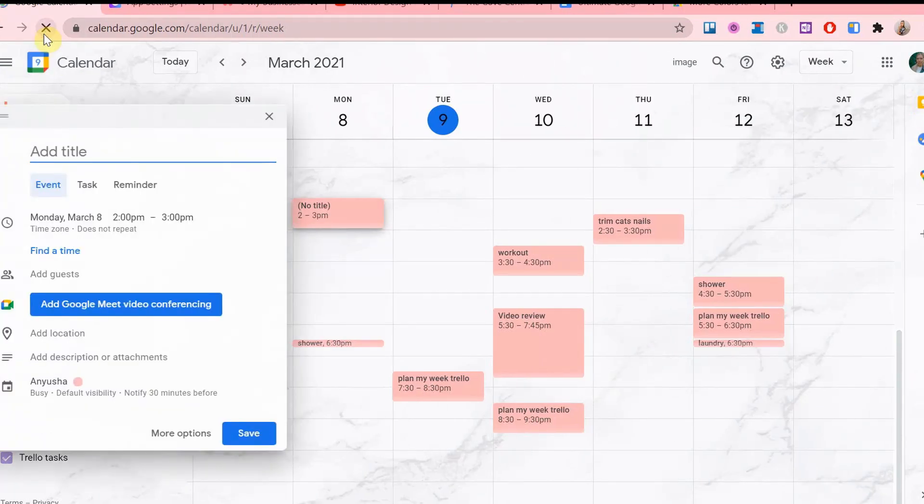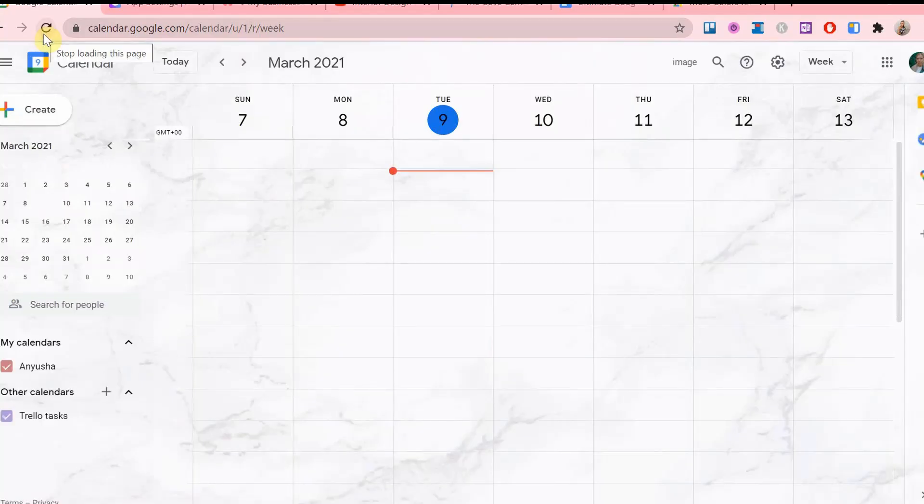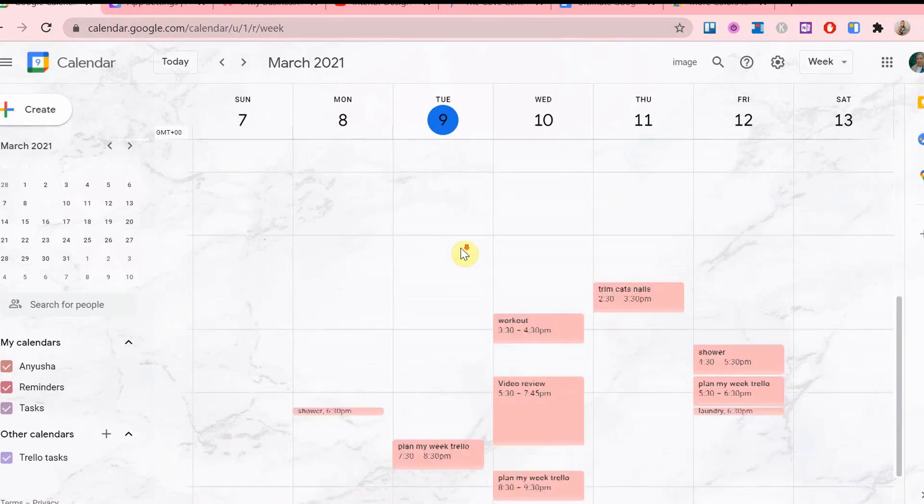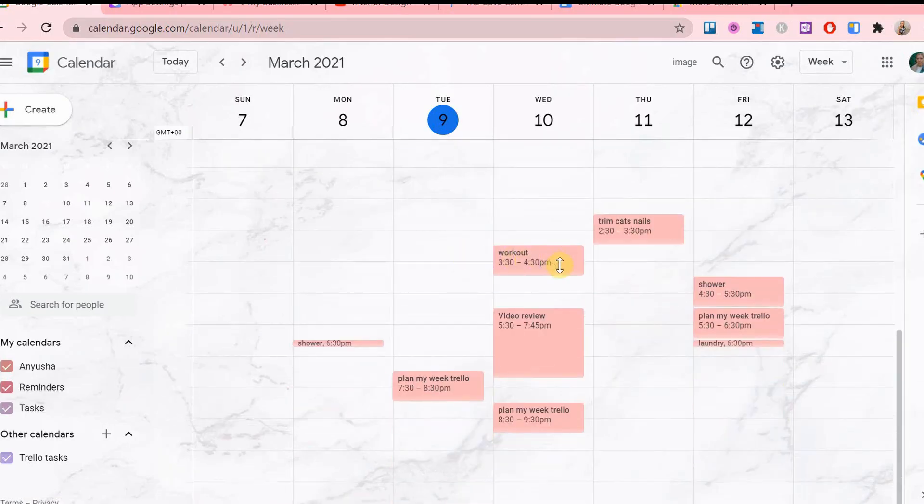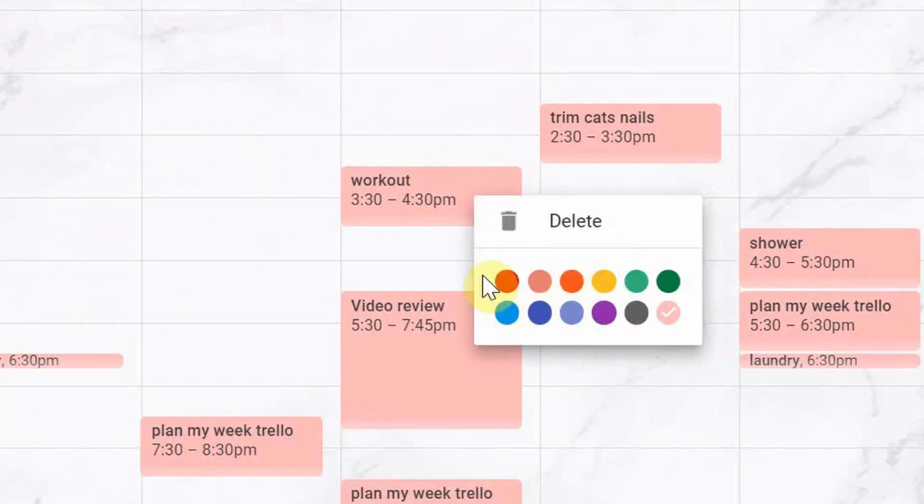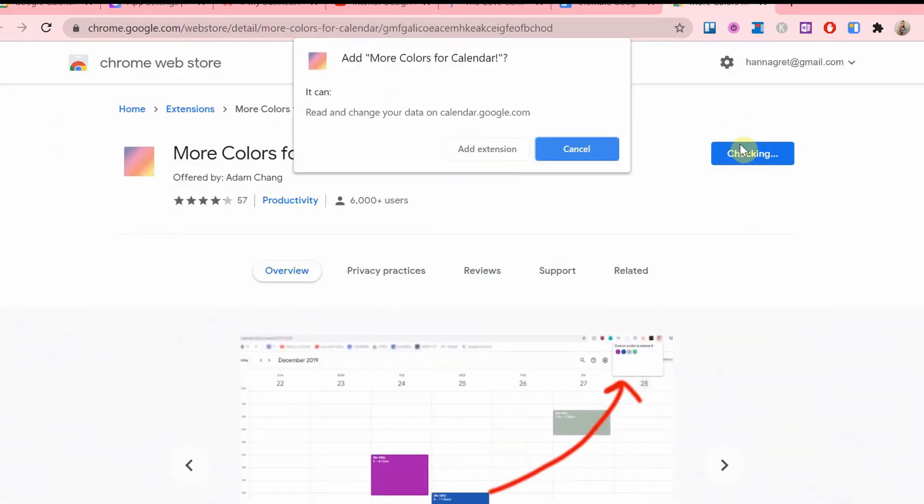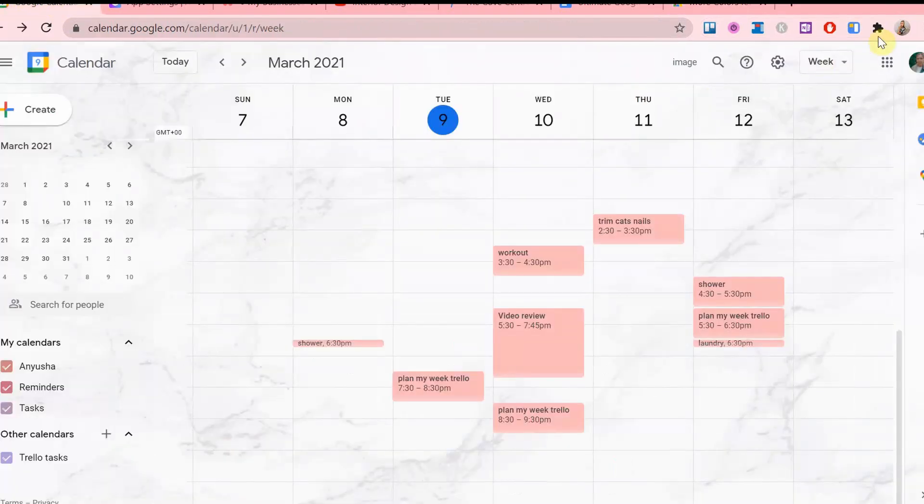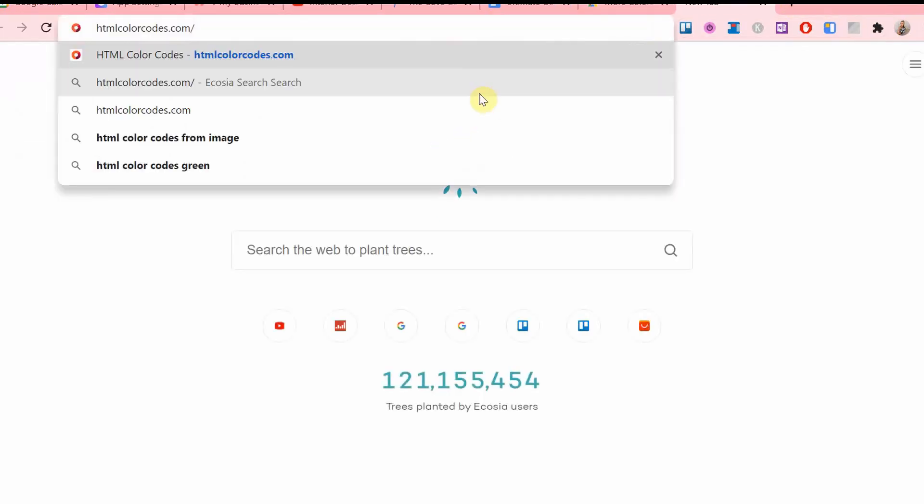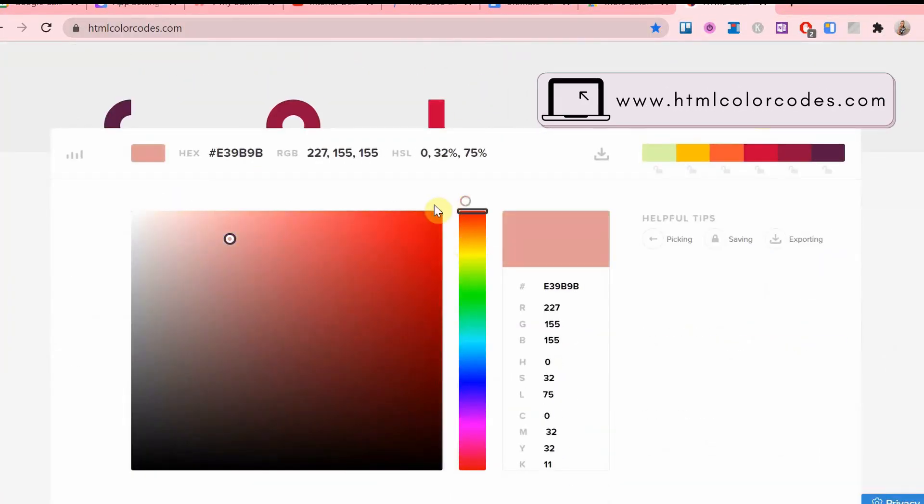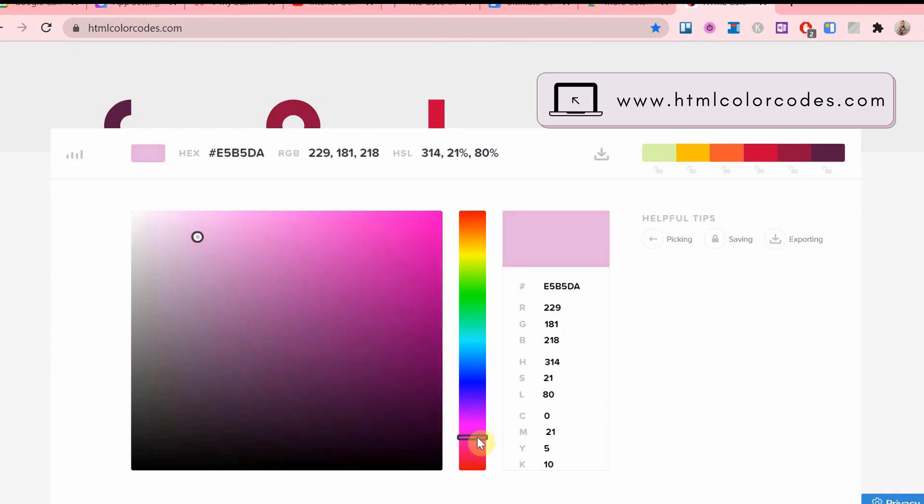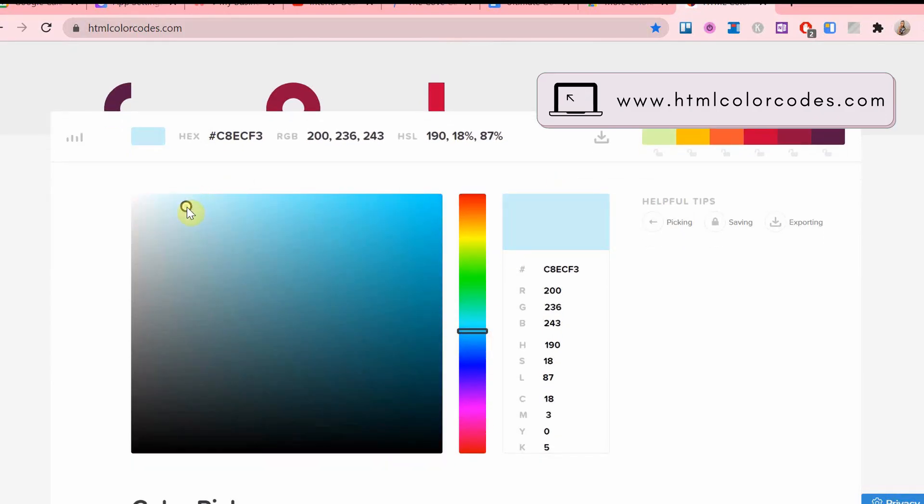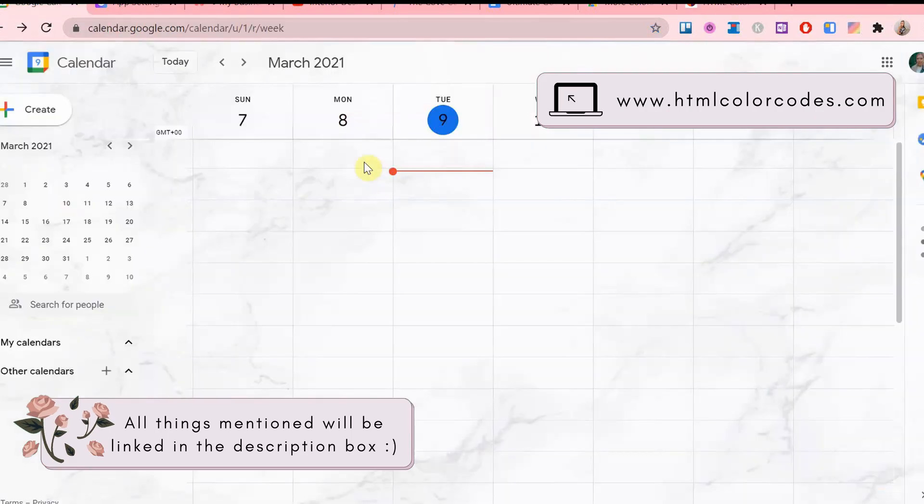The second trick I have is setting custom colors for events. Have you been in a situation where you add events to your calendar and you're about to color code them, but then you realize you have such a disappointing selection of colors? I found the solution for this one with the help of a Chrome extension and the name of it is More Colors for Calendar. After adding it to your Google Chrome, go to htmlcolorcodes.com, choose your color and copy the hex code. Also, all the things mentioned will be linked in the description box.